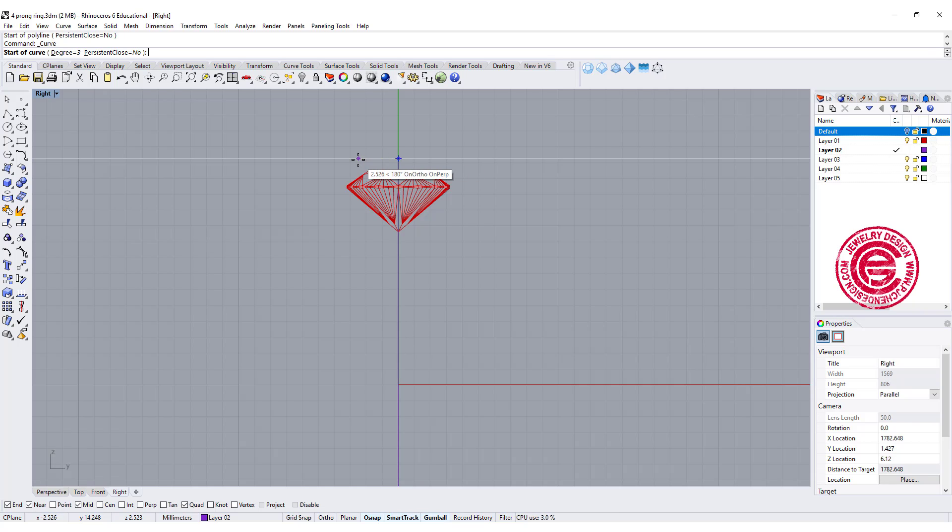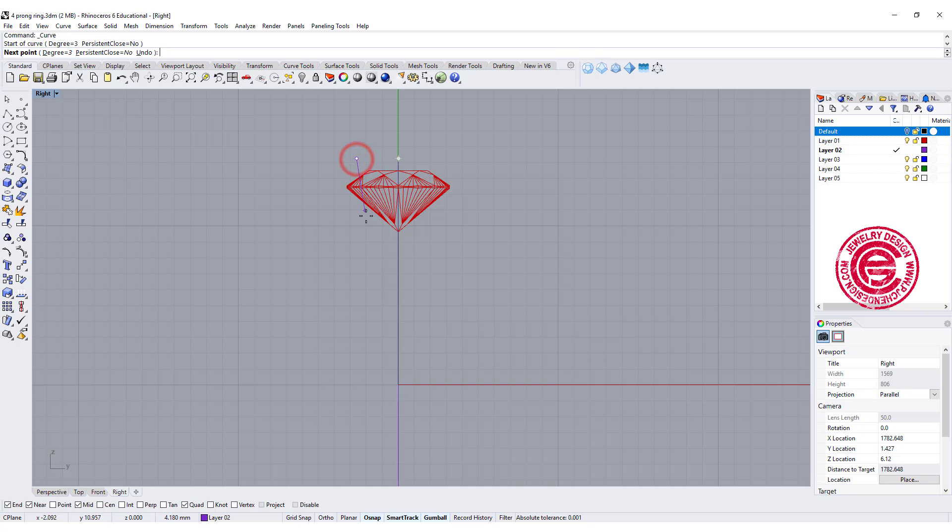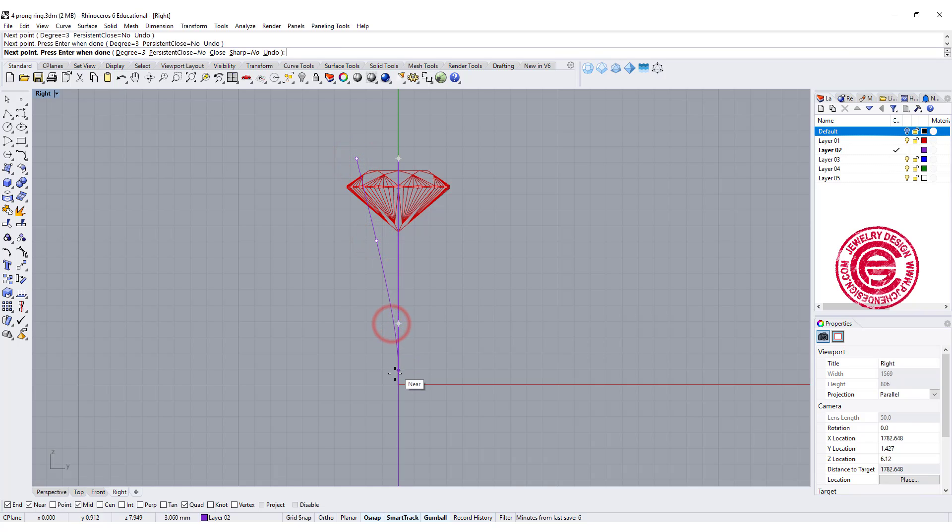to snap into the end point of the first curve that we draw, and I'm gonna start it about right here. This curve is going to come in like this way, and end up at the quadrant.